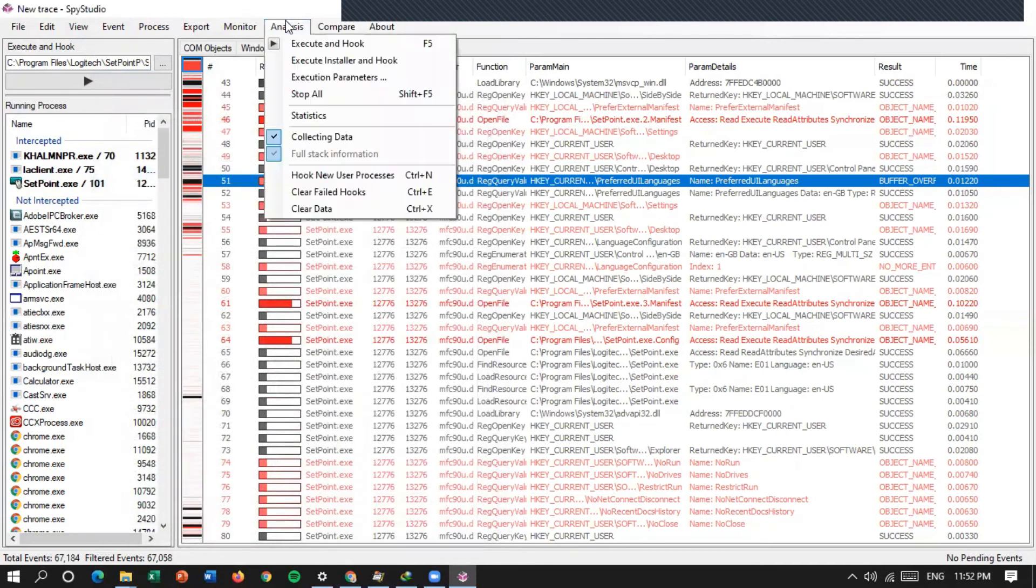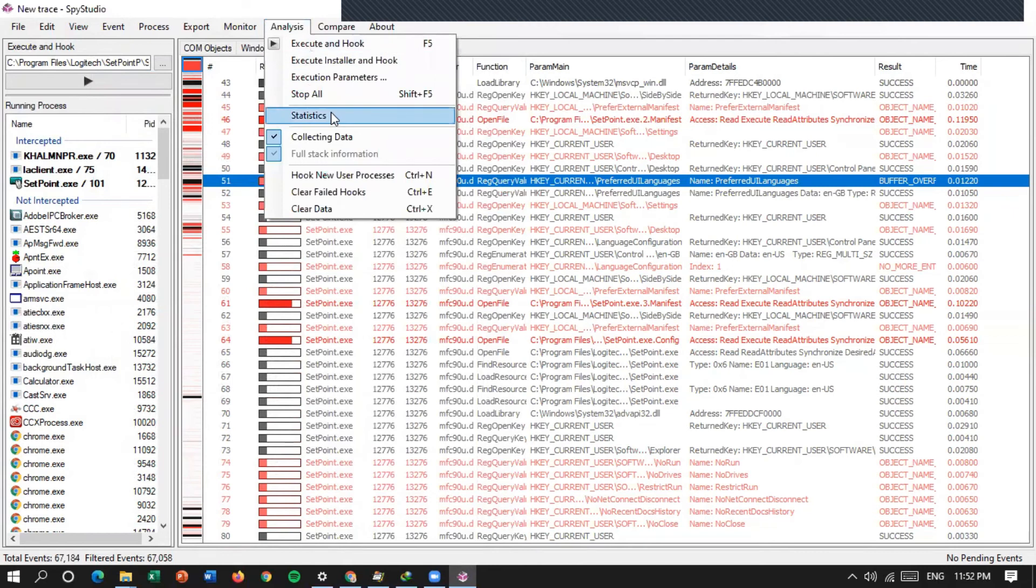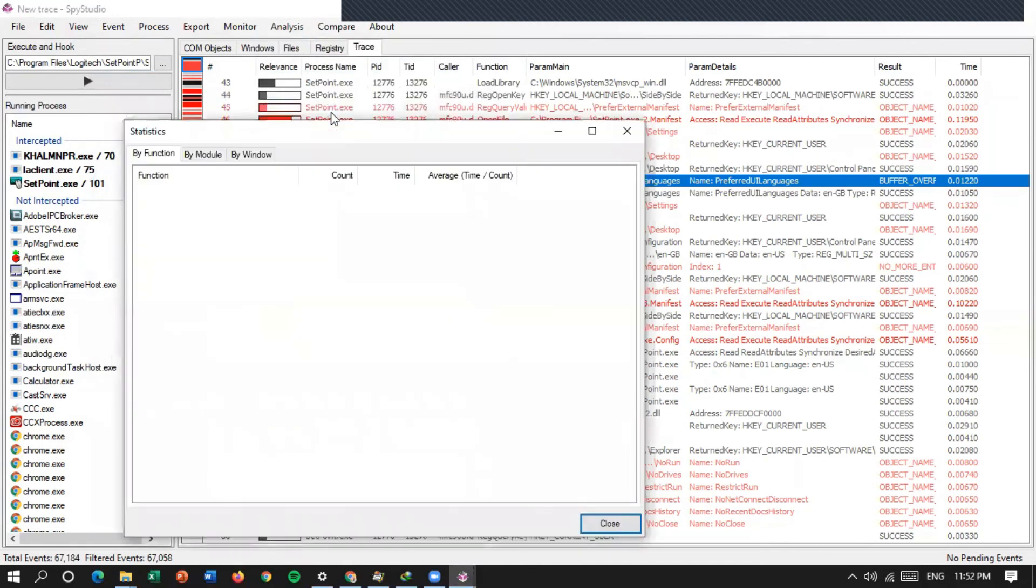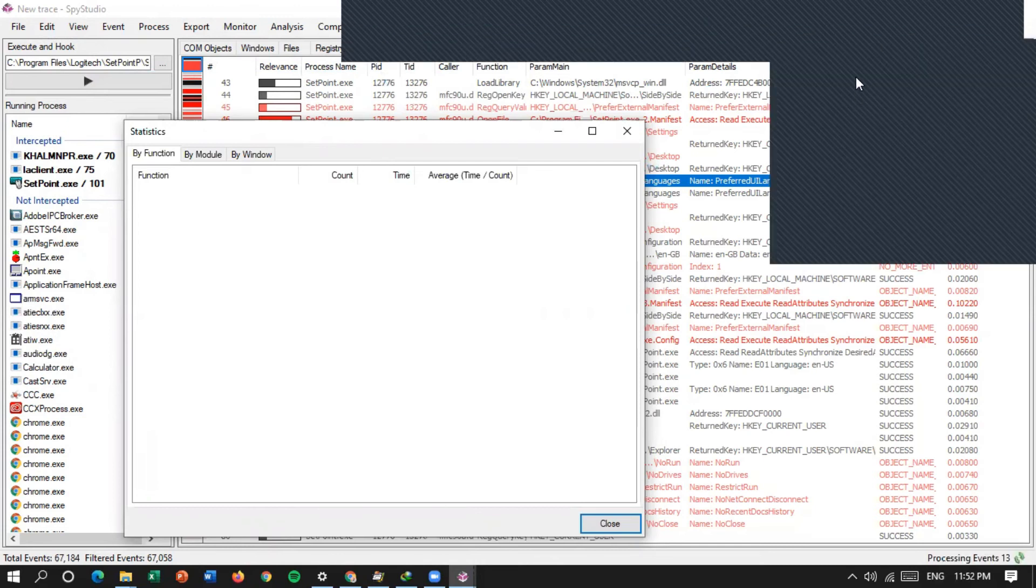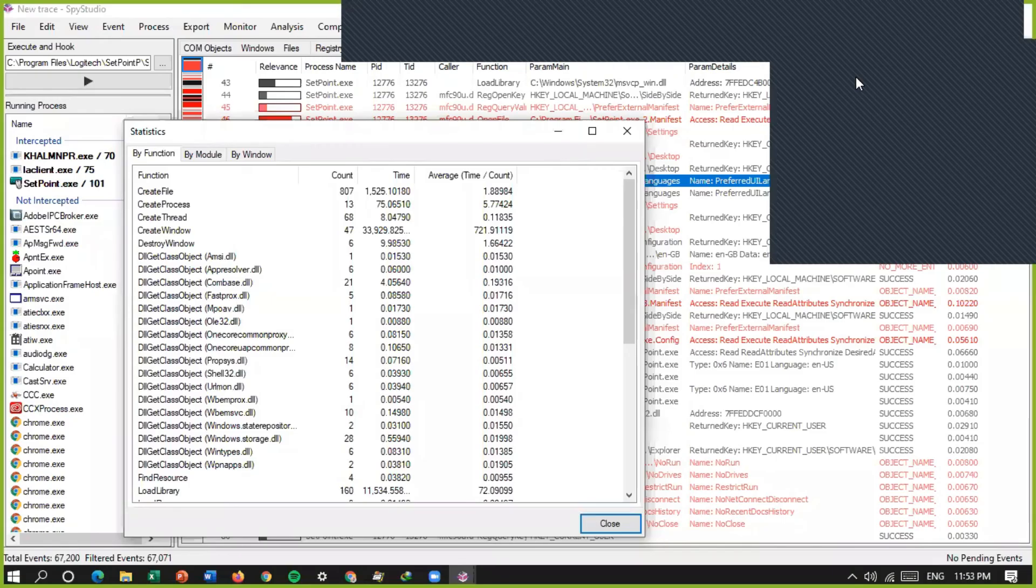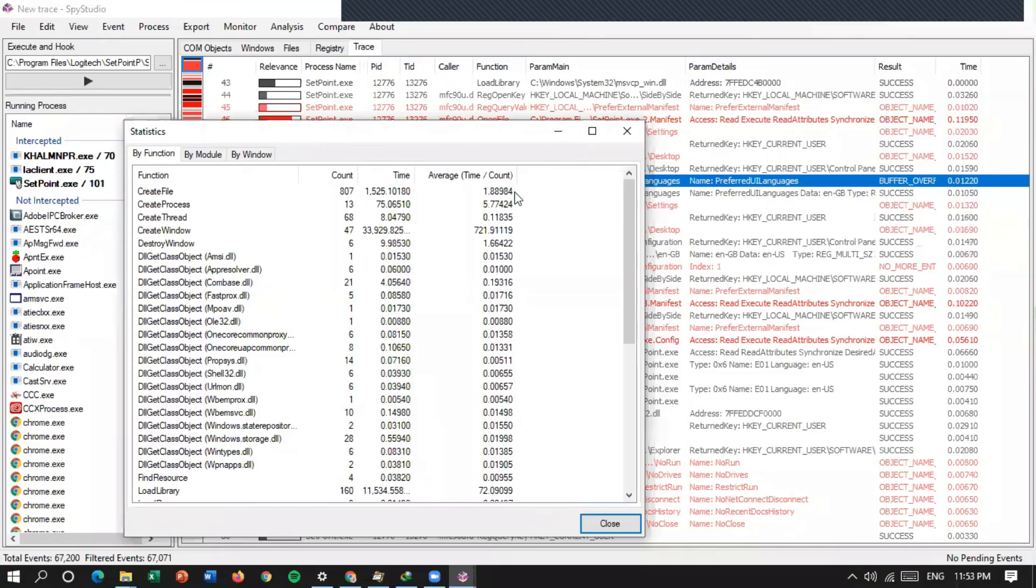Coba kalau kita, kita coba lihat dari statistik. Analysis dari statistiknya ya. Saya nak makan waktu ternyata. Kita tunggu dulu. Udah keluar.